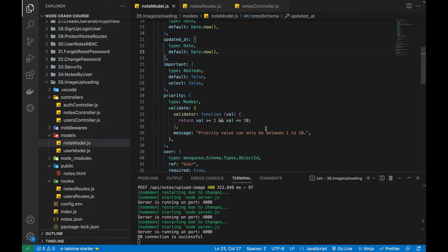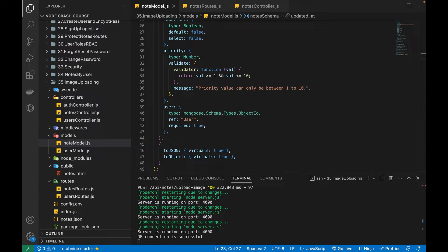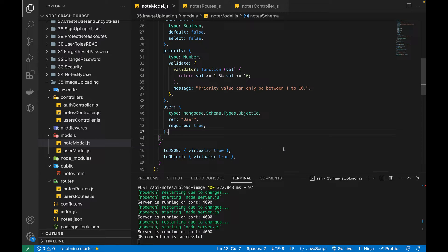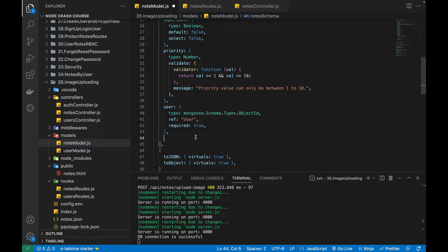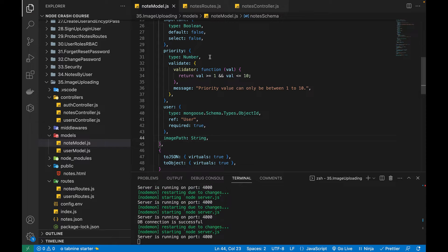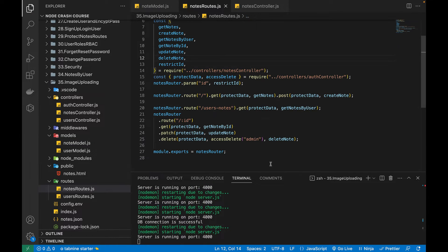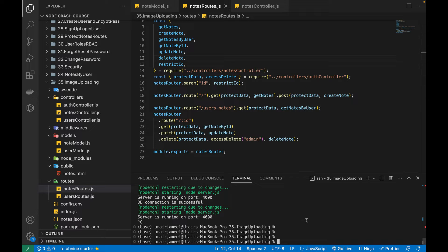So let's come back. First of all, in my note model, I'll be creating a new property. The property I can give is the path of the image. Currently the path of the image will be in our local directory. We can have the path of image to any cloud service as well, but in this video I will talk about storing the image in our local directory in the public folder. Below this user, I will be creating an image path property, giving it a type of string. Now I'm going to go to the notes route and the package I'll be using for uploading an image is multer. This is an awesome package, so let's install it.